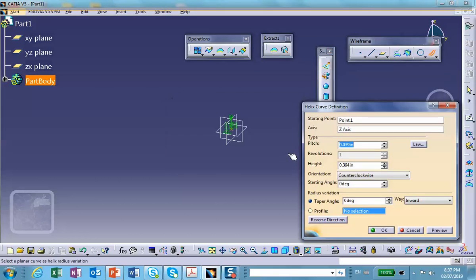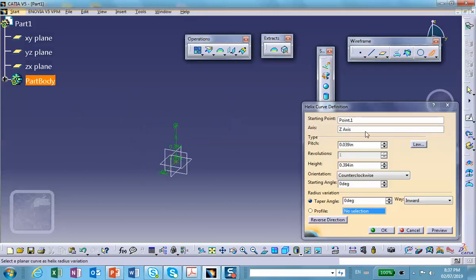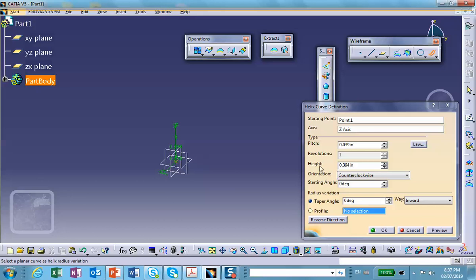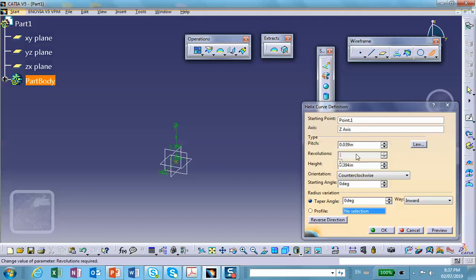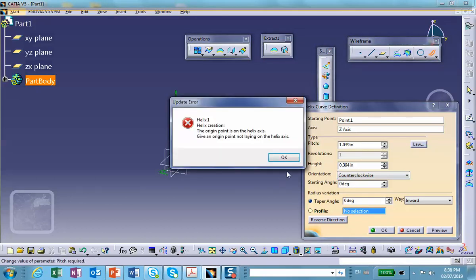Now what is the pitch? The pitch is basically the difference between two coils. Helix creation, the original point is on the helix axis. Oh, I see, okay, back off.